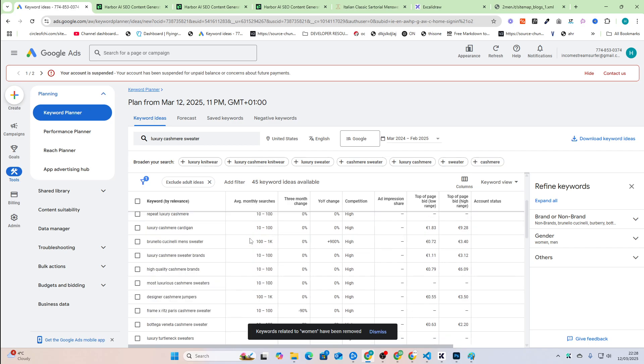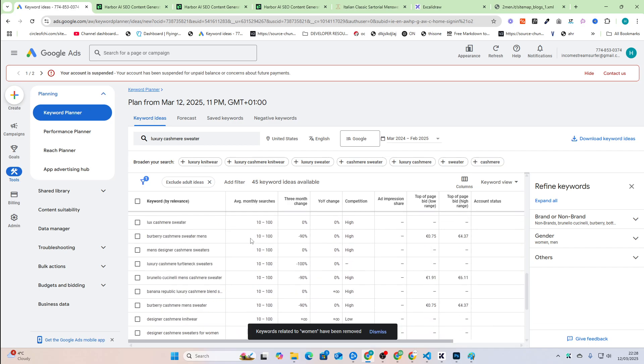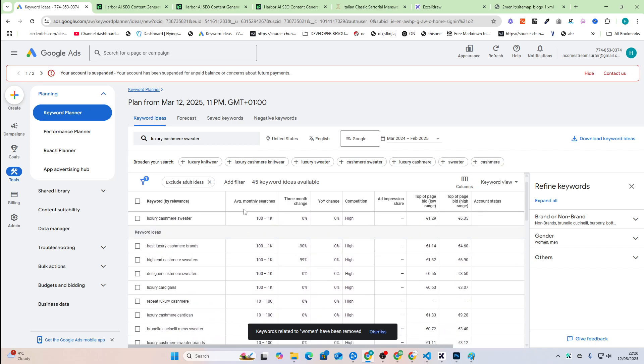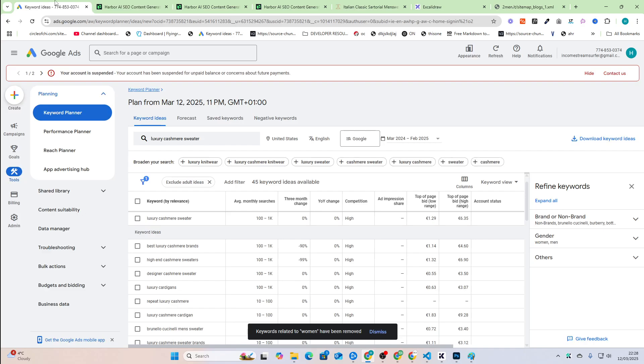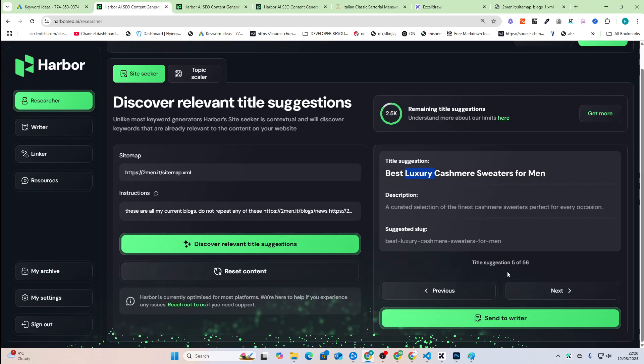literally 10,000, 20,000 a month worth of clicks or worth of searches right here, which is absolutely crazy. All right. Press next.